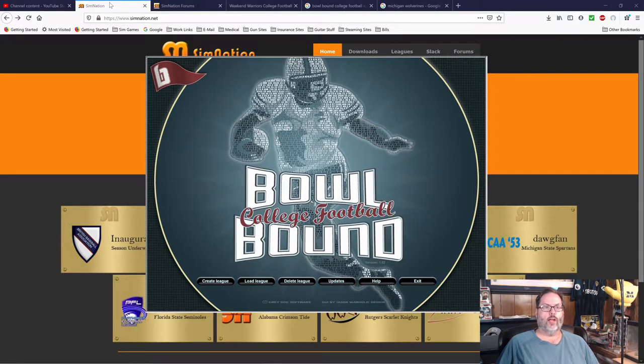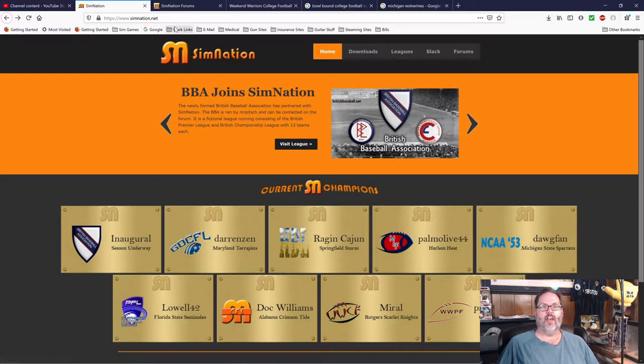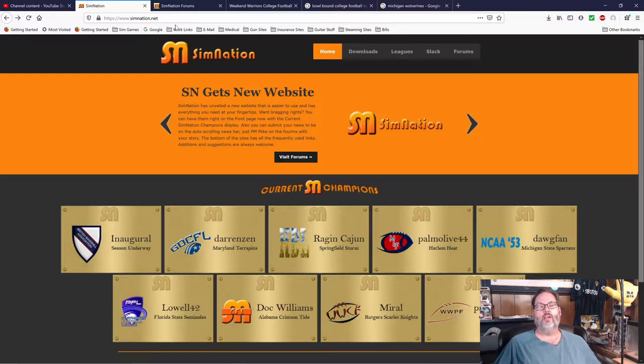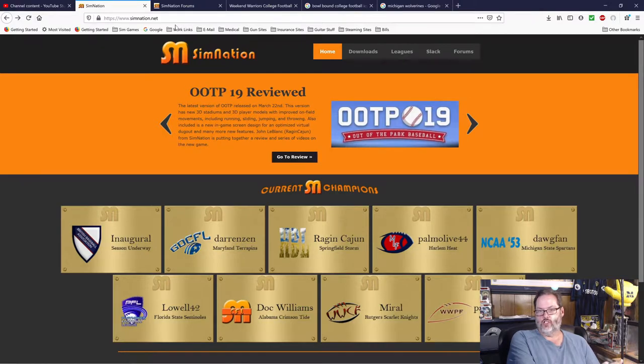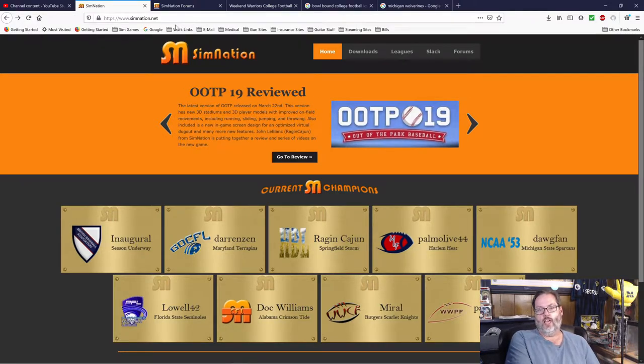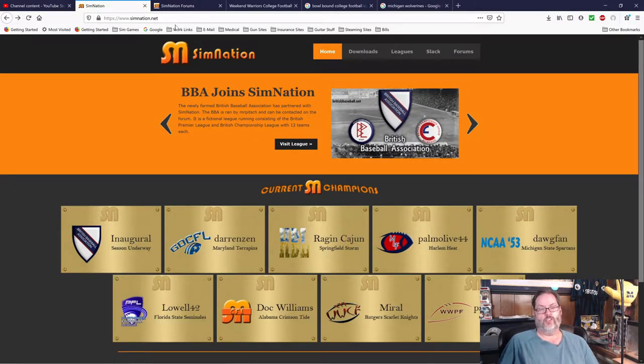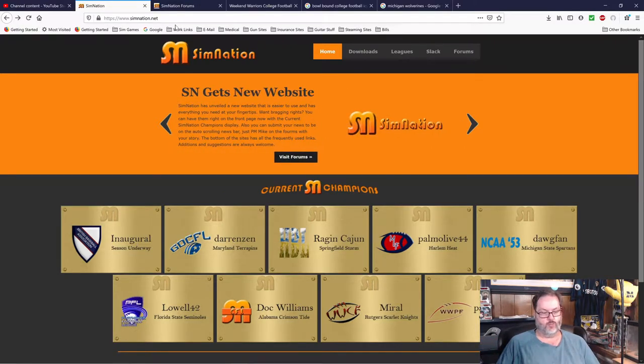Basically, where I'm going to recommend that you go is simnation.net. Now, this is an unpaid advertisement for them. I am a member at Sim Nation. I actually am one of the administrators on the forums. And this is an online community for online leagues for various sports.